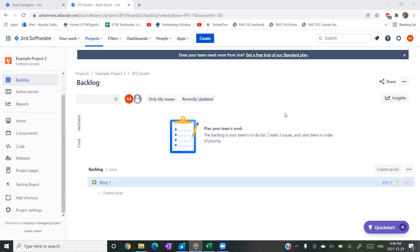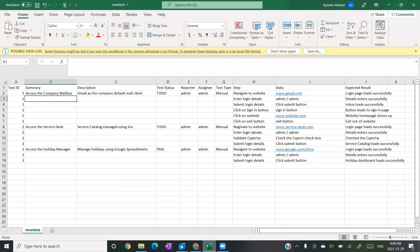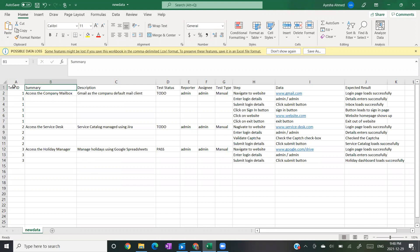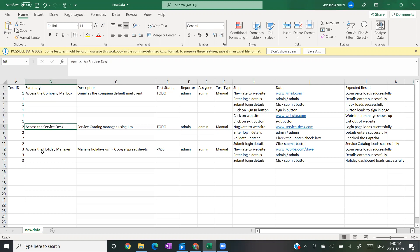First things first, what I have open here is a new project that I've created. As you can see, there's only one story in here and what you're going to need is a CSV file. In your CSV file, you need three things. You're going to need first a test ID - a way to separate your test cases. I have separated them by number, so all ones are associated with the first test case, two for the second, and three for the third. Second thing you're going to need is a summary, as all JIRA issues require a summary. I've also created a summary for the three test cases.